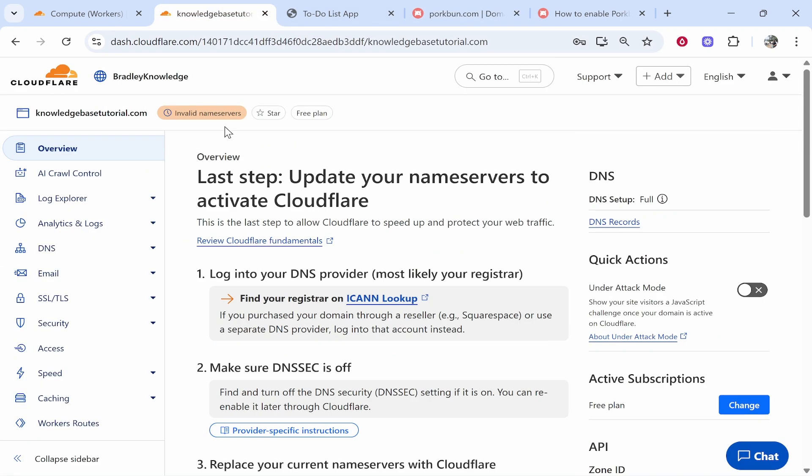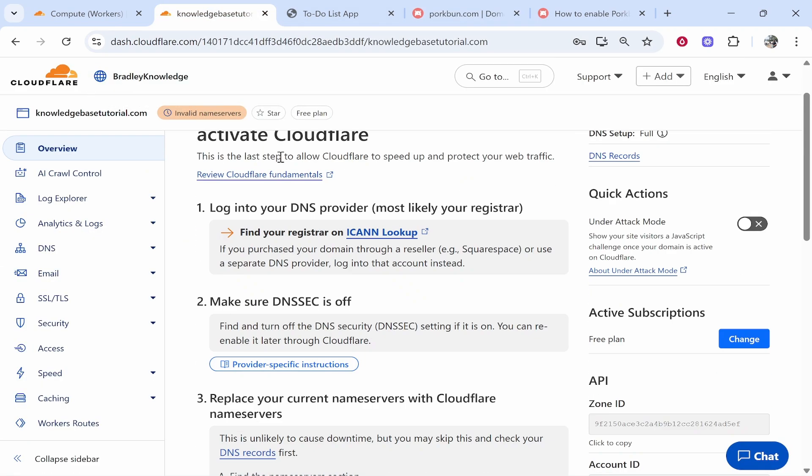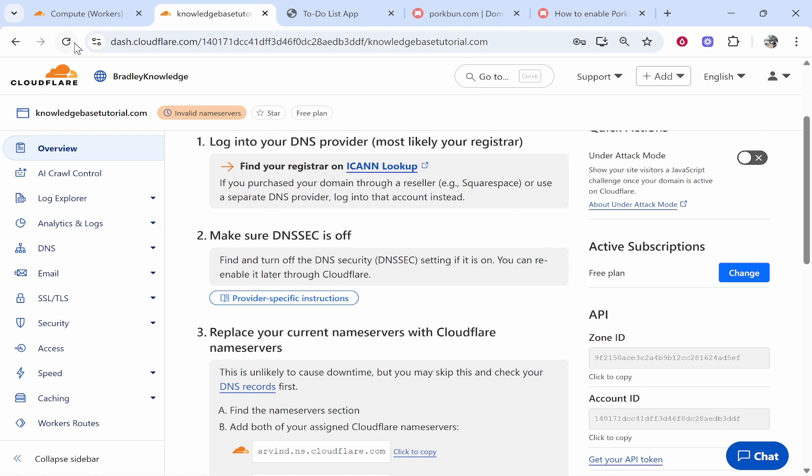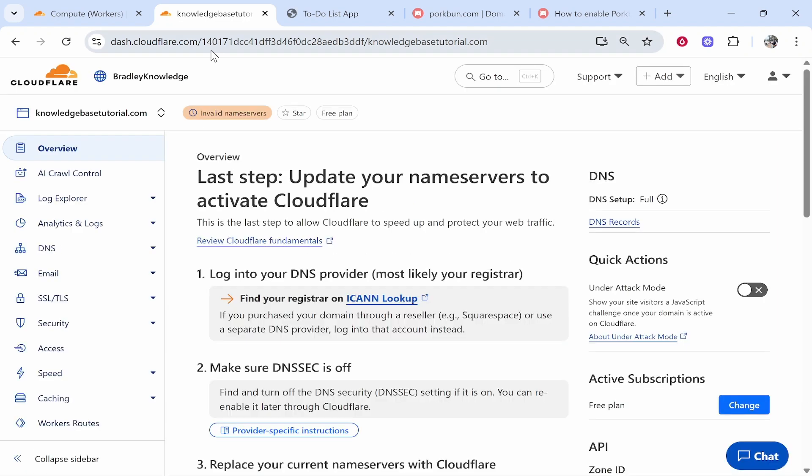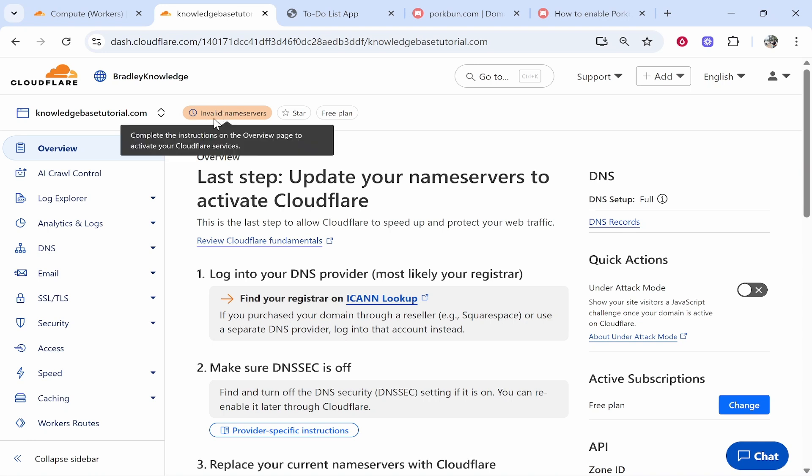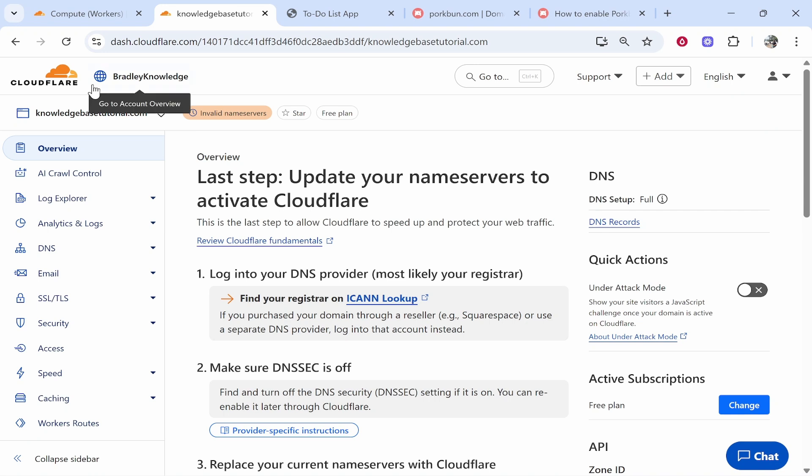So now we'll go back to Cloudflare and we can simply refresh. Now what we're waiting for now is this to go from invalid name servers to active. This could take up to 48 hours so be patient. To be honest though the times I've done this it's taken maybe 5-10 minutes but just wait. I'd probably wait up to an hour and then if it doesn't update in an hour come back in 48 hours. But I'll just wait here and I'll be back once it's updated.